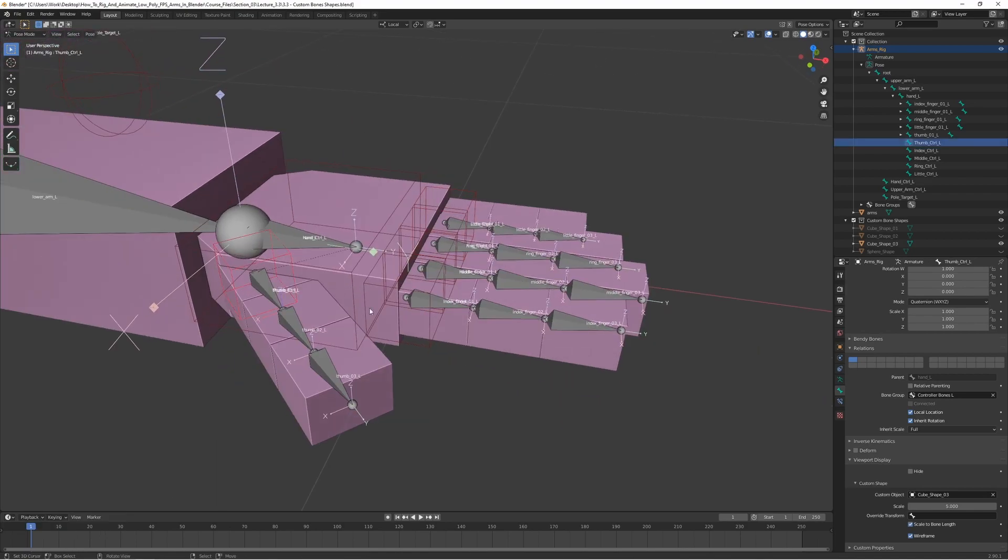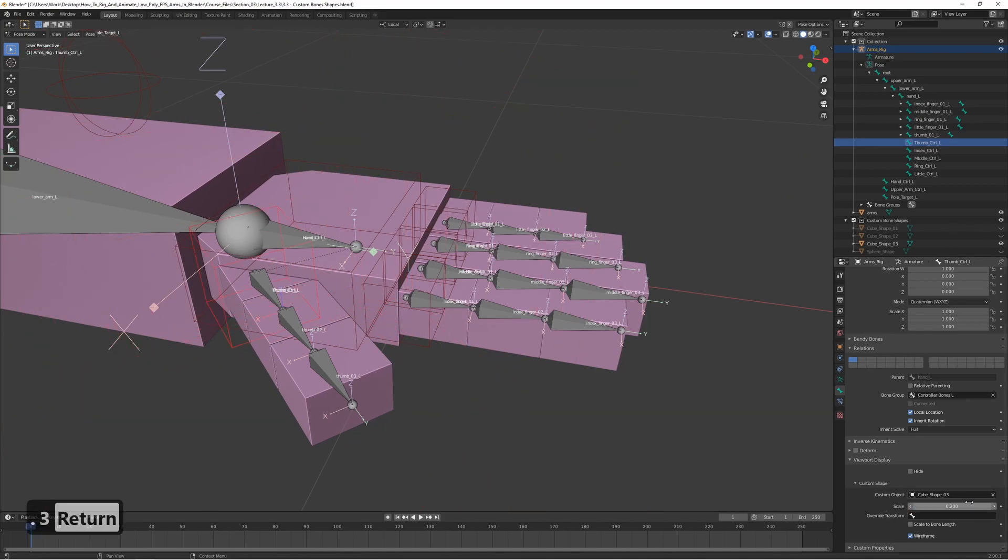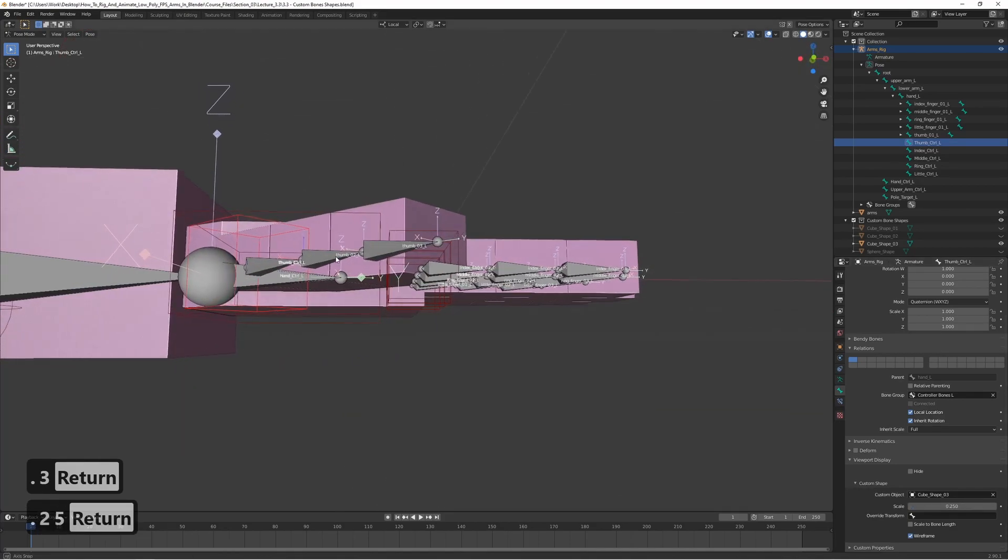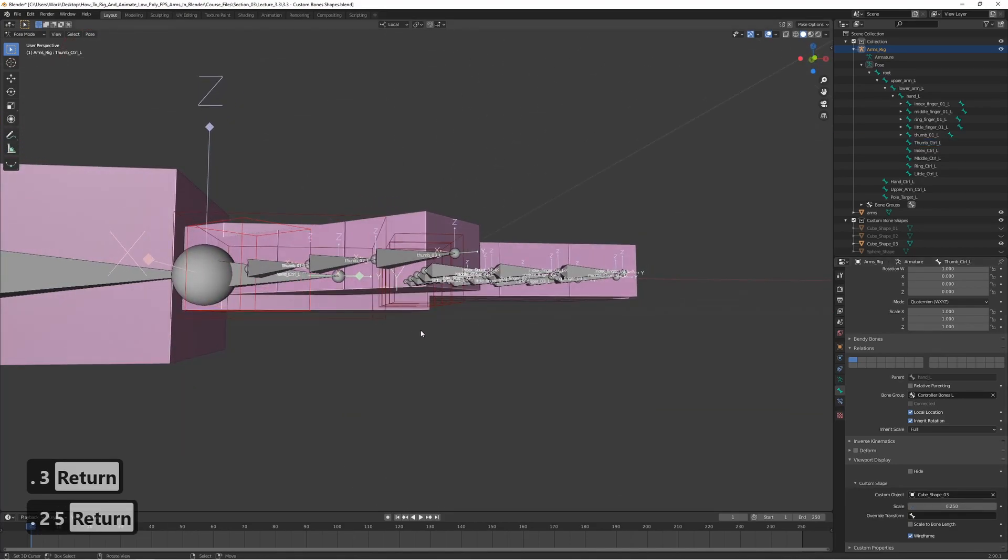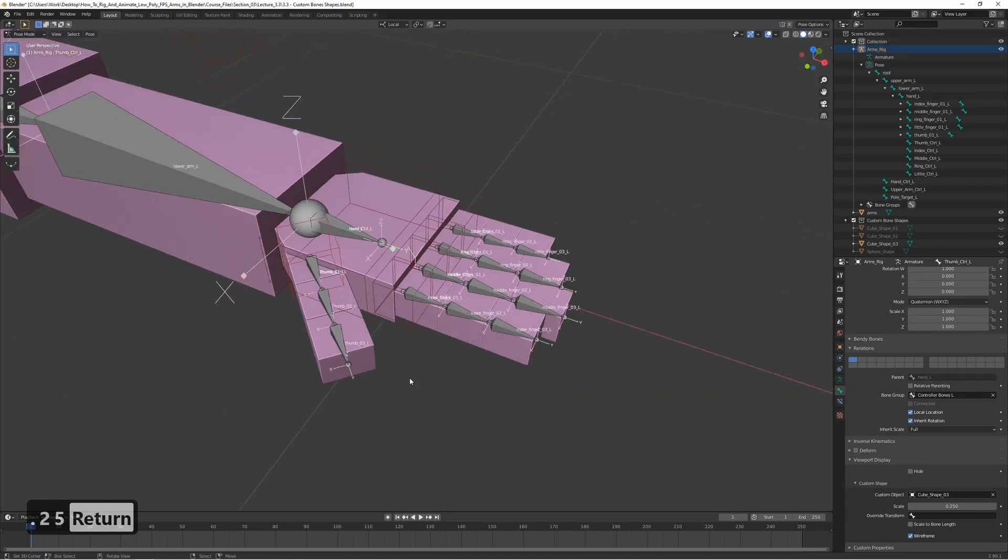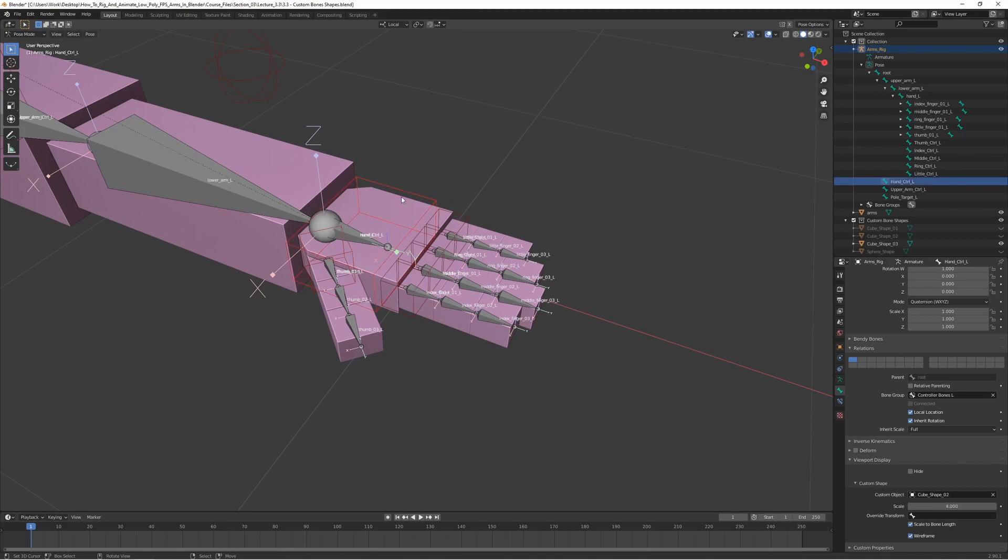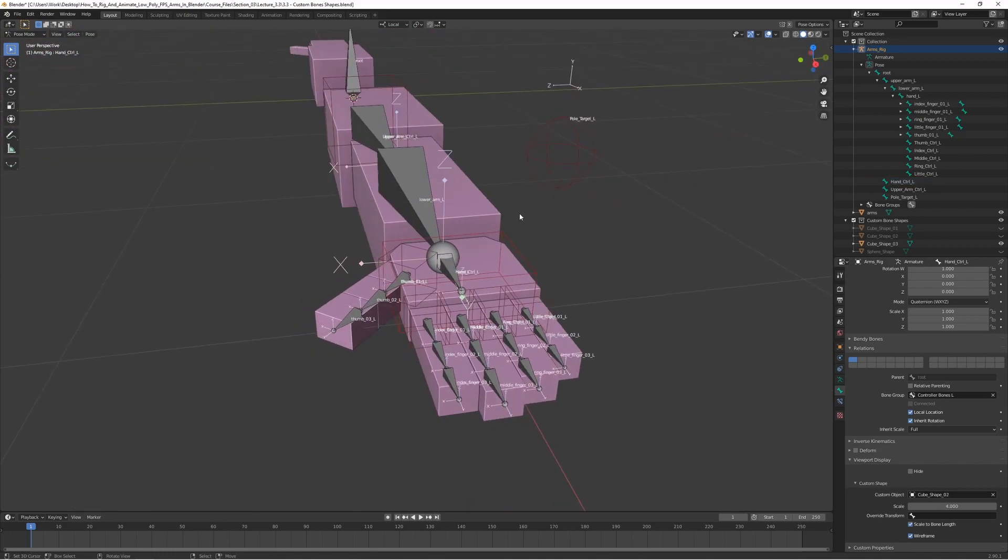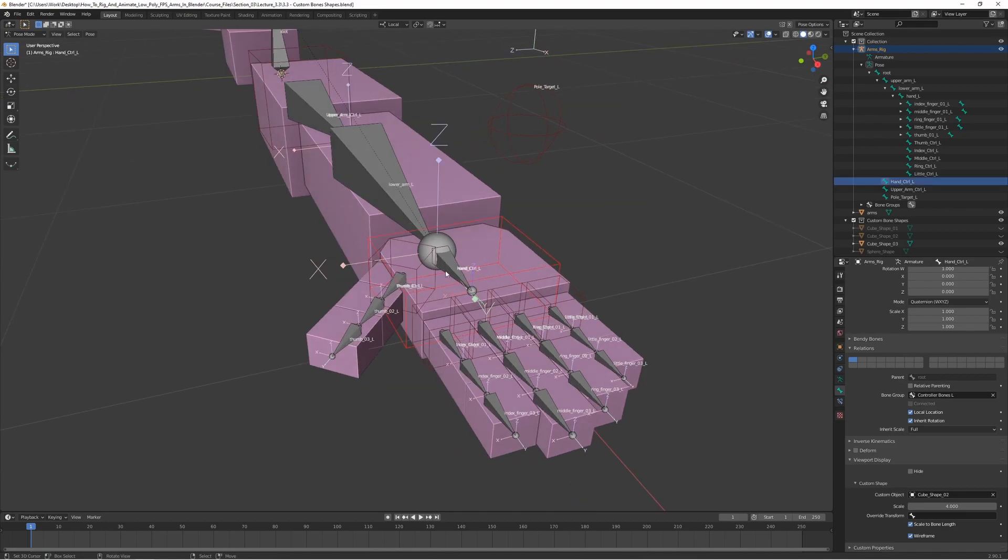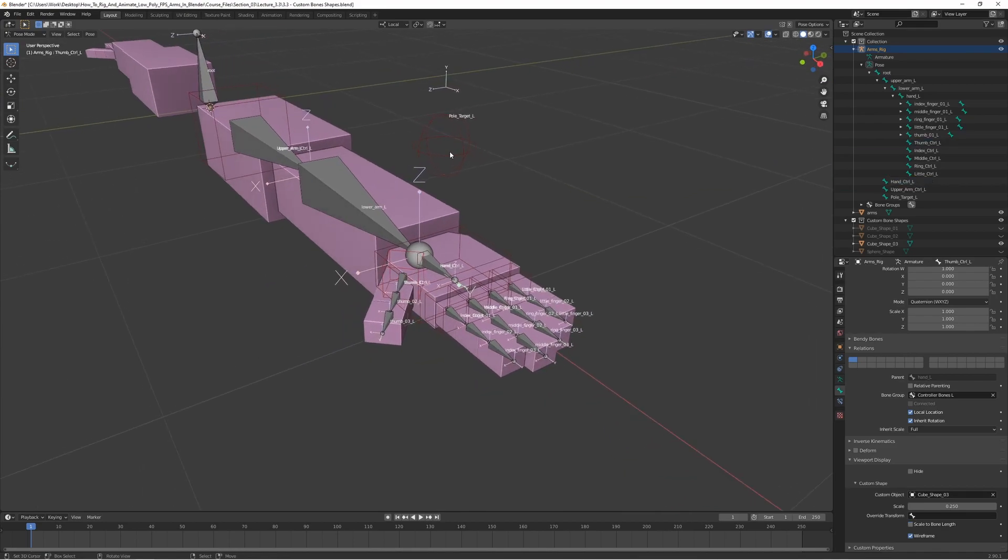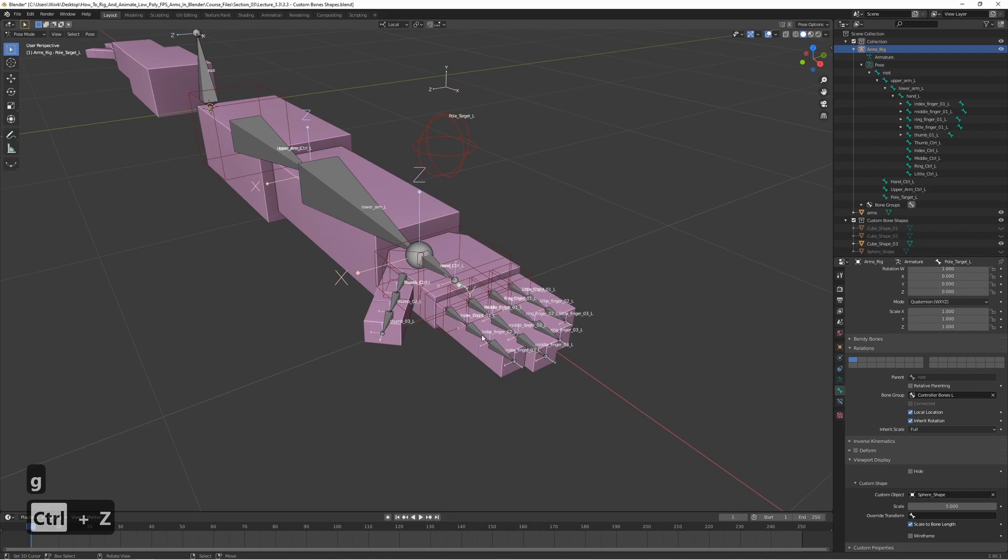We can actually make this one a bit bigger. Let's just scale it. Set it to like 0.3. Okay, 0.25. Something like that. So now we have some nice shapes here for all the fingers. And it's going to be really easy to select because we can easily tell which one is which. So this one is clearly the hand, this one is the thumb, and this is the pole target and so on. So it's going to be really easy to select them now that we have these nice shapes here.